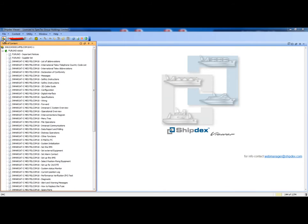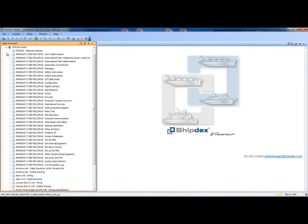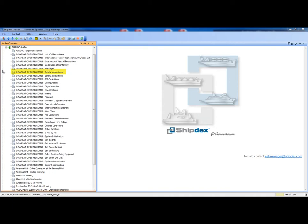Now, we can go back to the information set table of content and open the descriptive and operation information set. We obtain a list of descriptive and operational data modules. Clicking on a data module, the XML content is automatically converted into HTML format and showed in the reading pane.